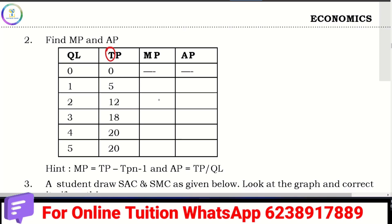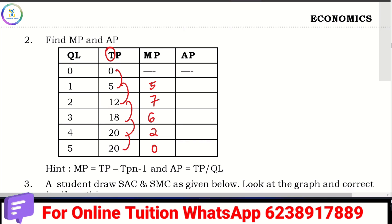For the MP calculation: 5 minus 0 equals 5. 12 minus 5 equals 7. 18 minus 12 equals 6. 20 minus 18 equals 2. 20 minus 20 equals 0. So we have MP.